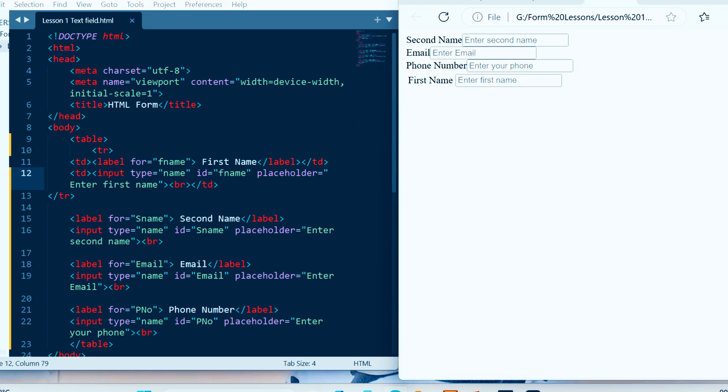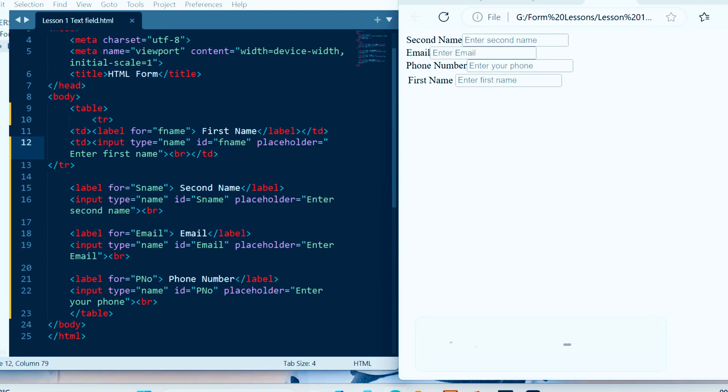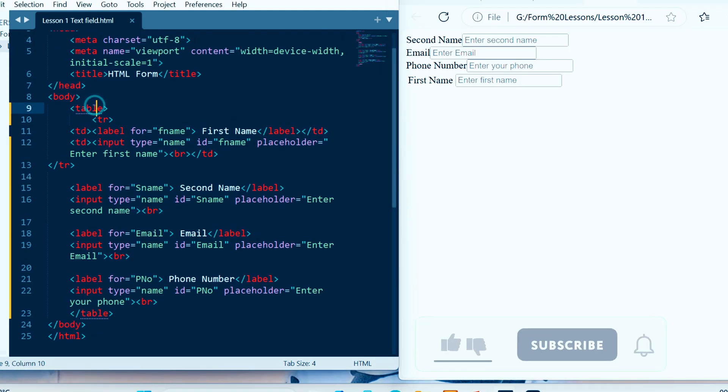Now it's somehow changed. So let us apply it to all text fields and show you how it will display as output.